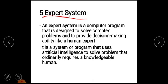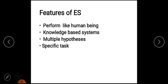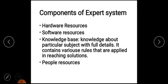It is a system or program that uses artificial intelligence to solve problems. The Expert System is a knowledge-based system, because it contains knowledge about a particular subject with full details. The knowledge-based system contains various rules that are applied in reaching solutions.